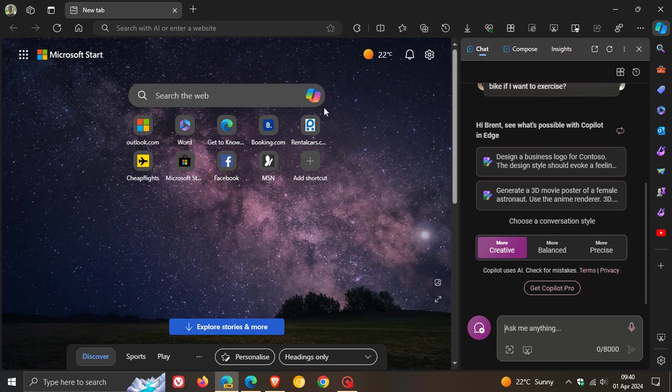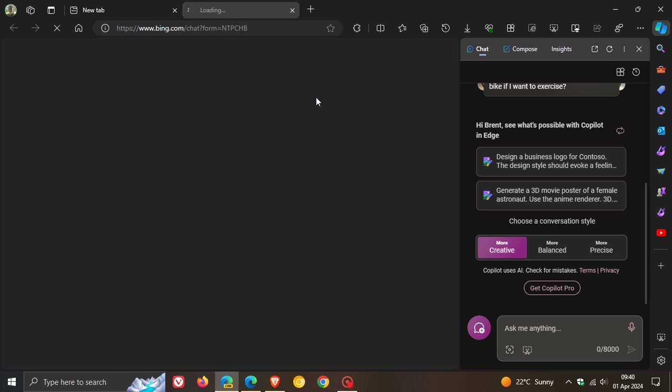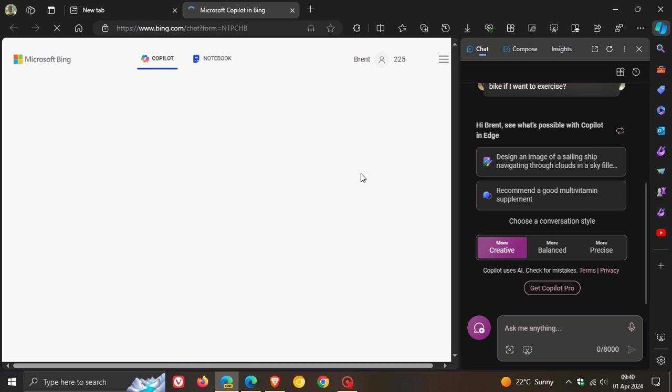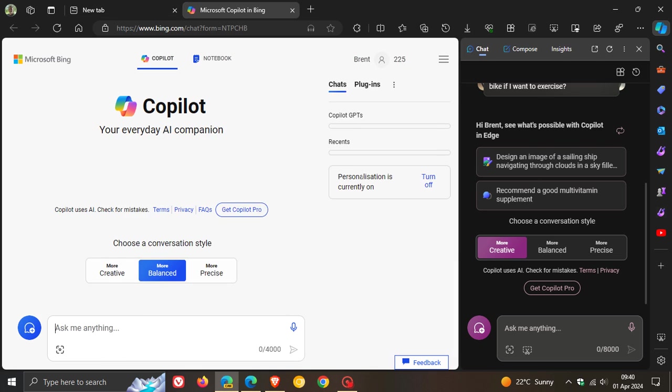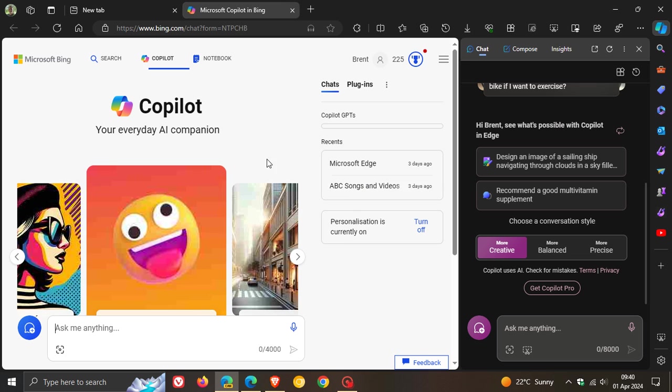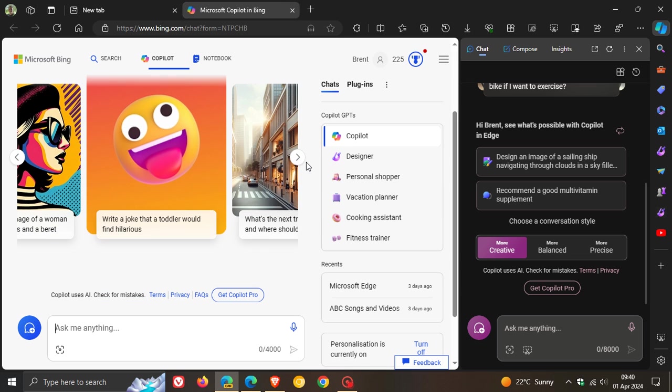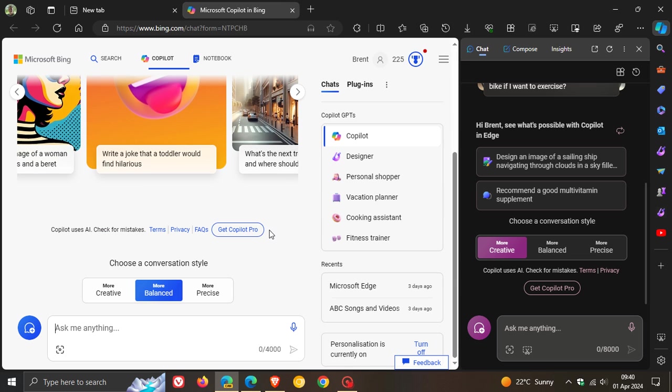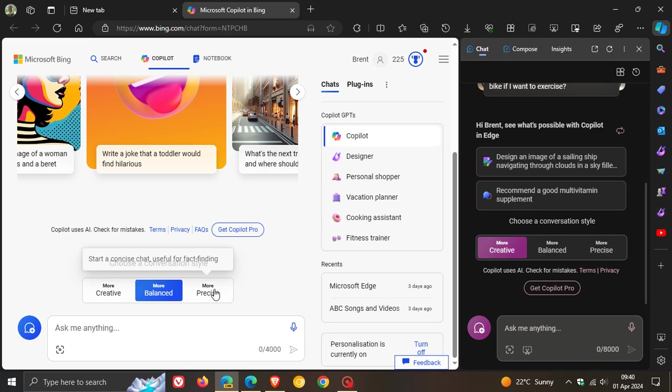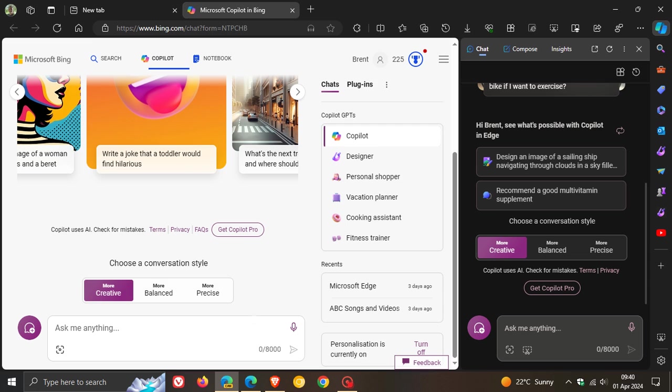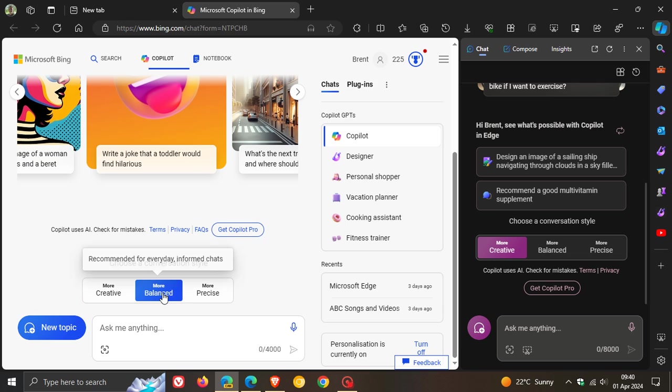And the same applies if we head over to Copilot online. So more balanced is at 4,000, and more precise and more creative are now bumped up to 8,000 from 4,000, and more balanced was bumped up from 2,000 to 4,000.